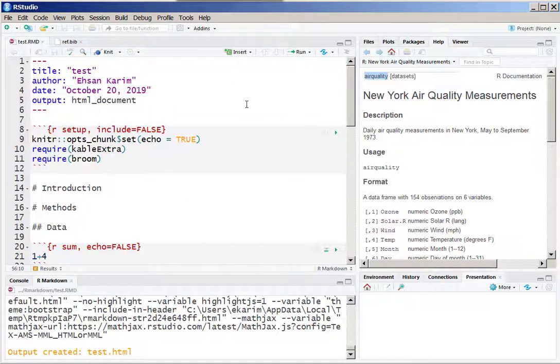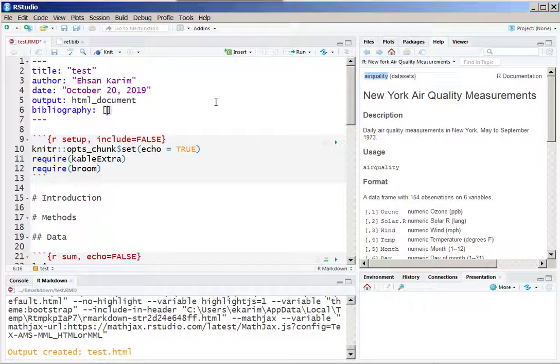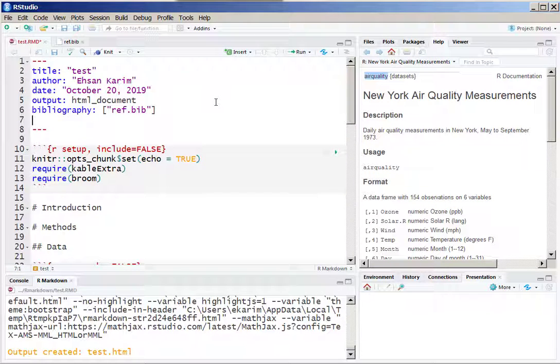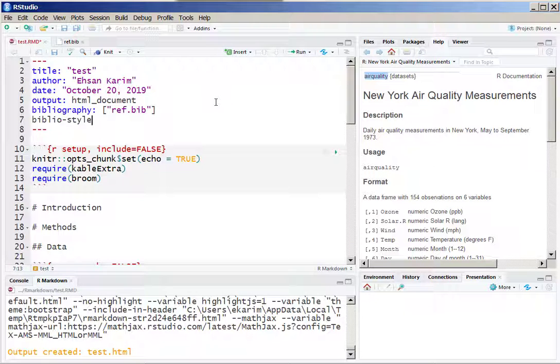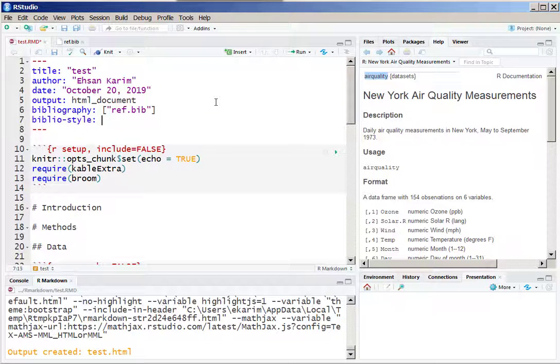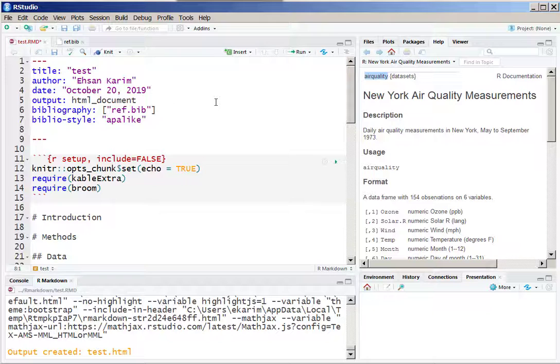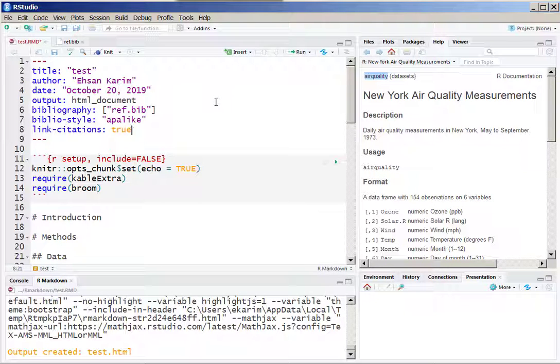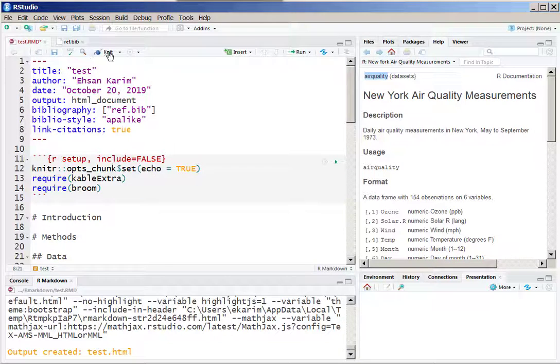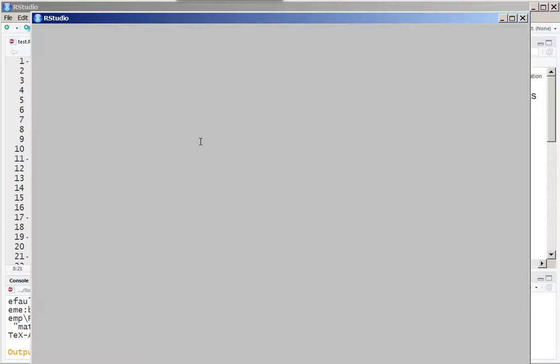On the top, in the header of this RMD file, we need to add a couple of lines. The first line is bibliography, and then within quotes we need to mention the name of that bibliography. We named it ref.bib, but you can name something else as well. We also need to mention what style we want to use to show the bibliography. Here I am using Appalike, which is a very popular style. And I want the citations to be linked, so whenever it is showing any citations, you can simply click on the link to directly go to the reference.